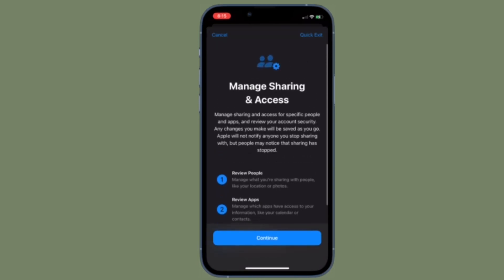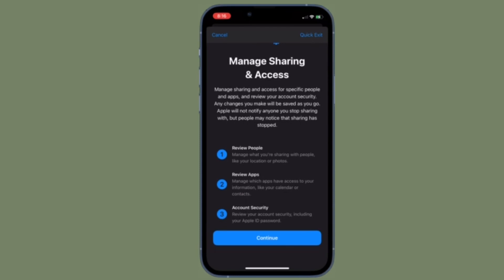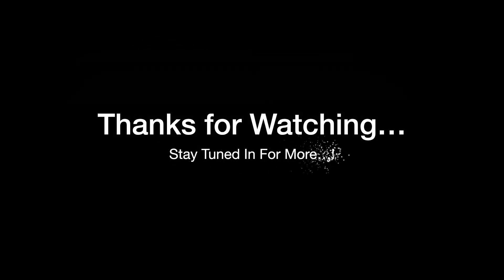That's pretty much it. So that's how you can use the Safety Check feature on your iPhone or iPad to secure your personal information. If you found this video helpful, do like and share it, and I'll see you in the next video with more such handy tips. Till then, stay safe and have a great time. Bye-bye!